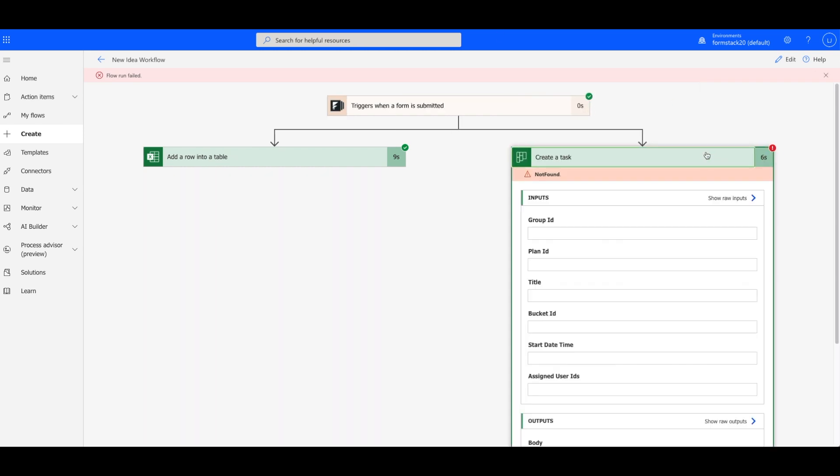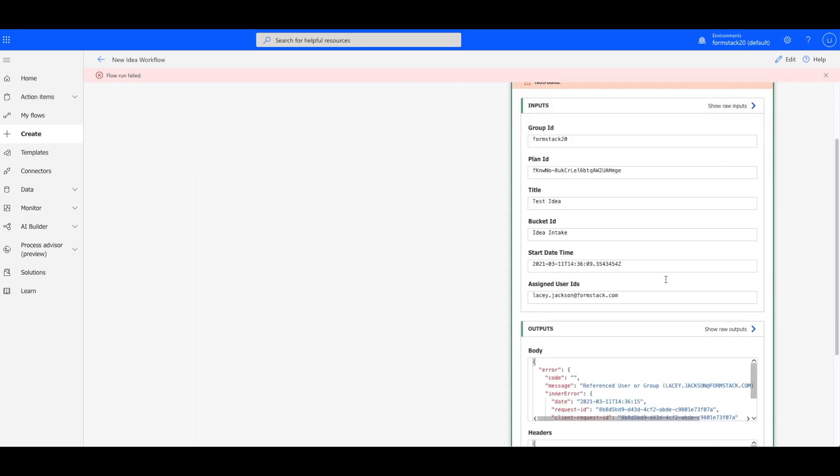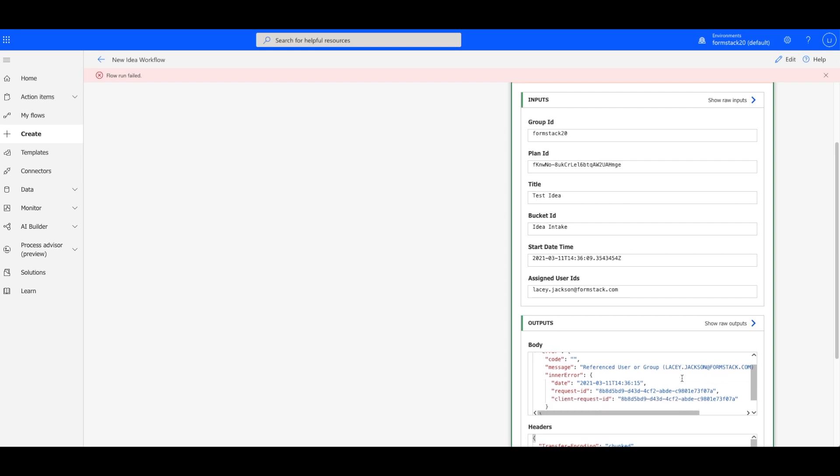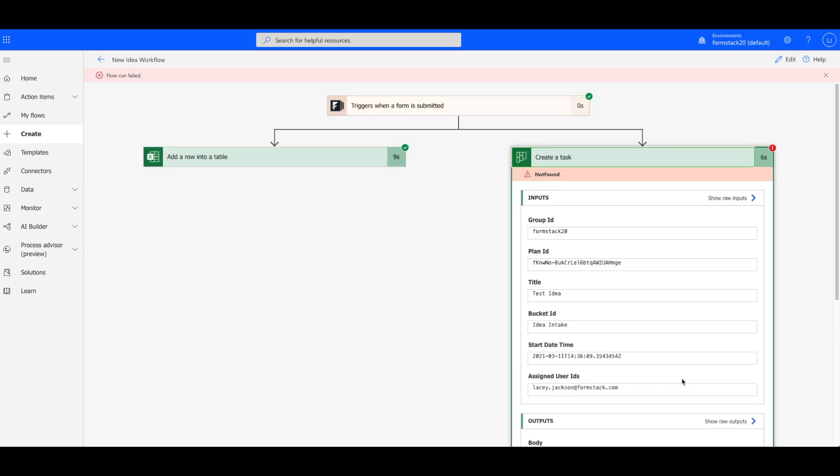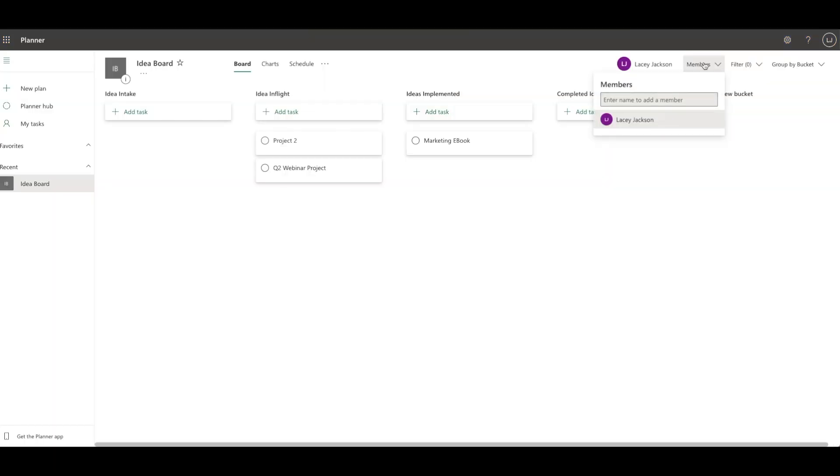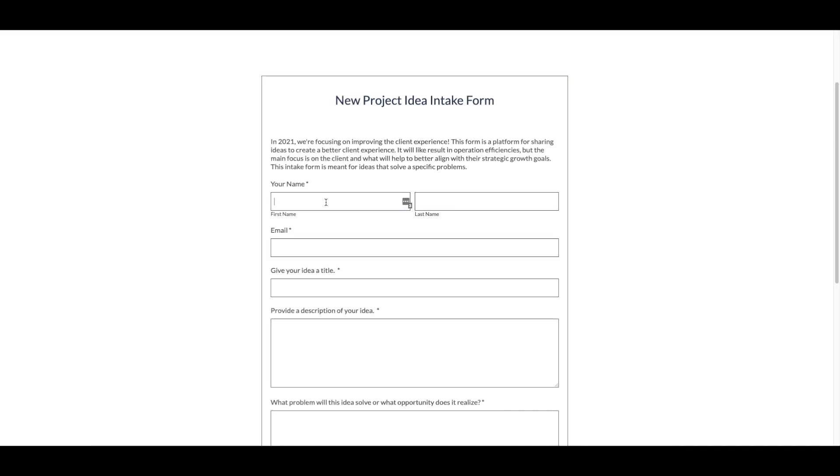It looks like the last user to submit an idea was not a member of the planner board. Simply head over to the board and add that member if you'll need to collect submissions from them. Now we'll run another test.